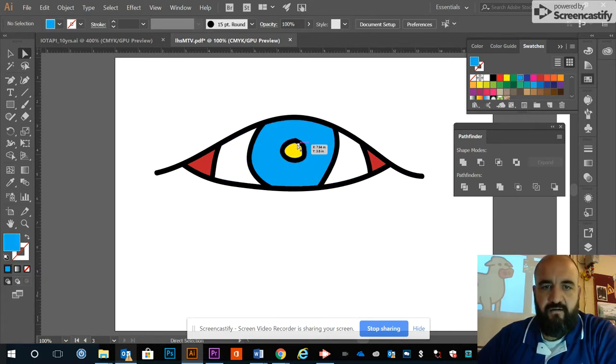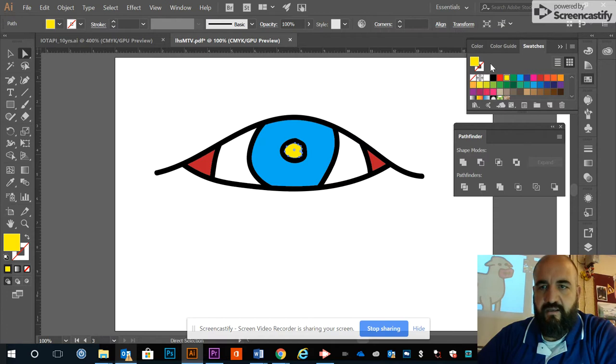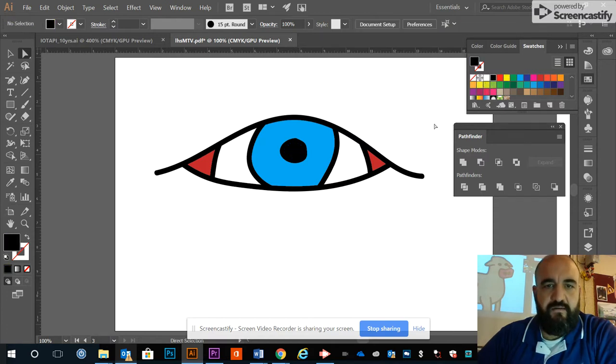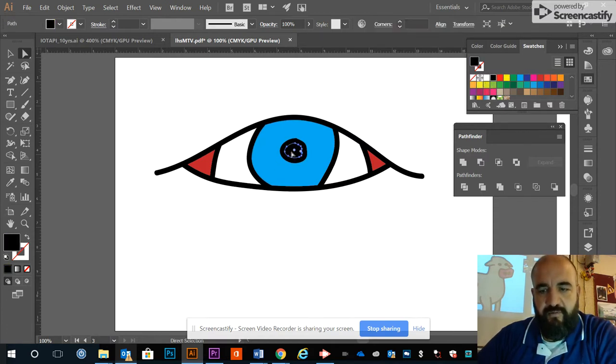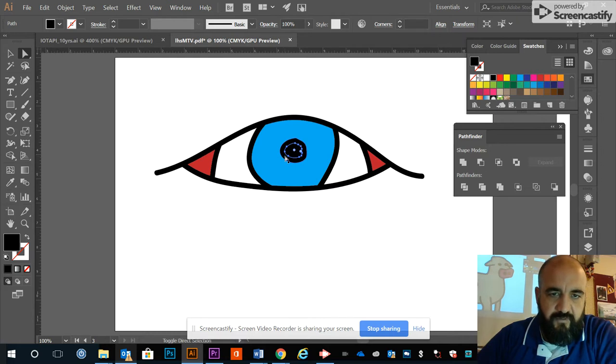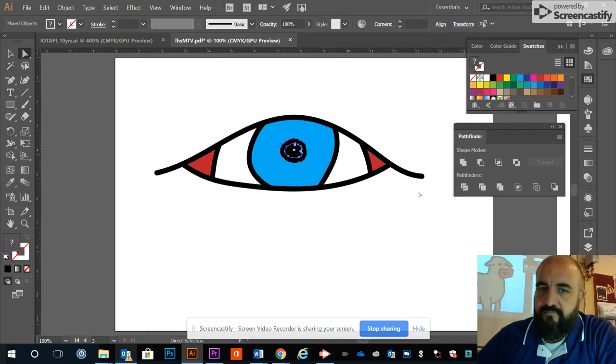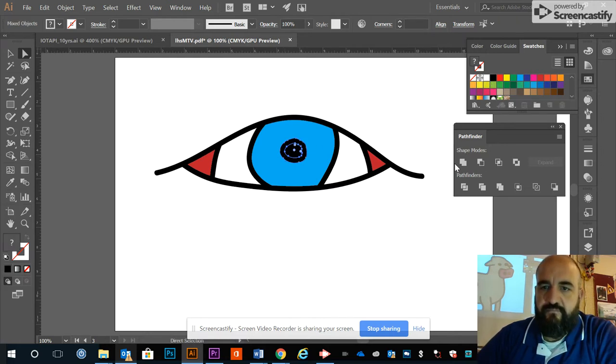There we go. I might even combine this shape with this shape using my Pathfinder.